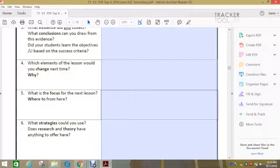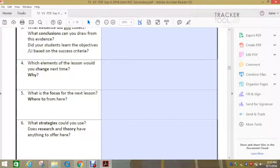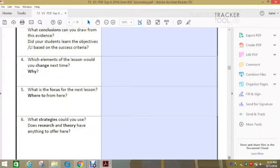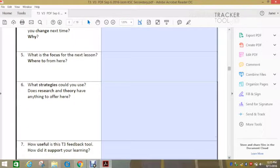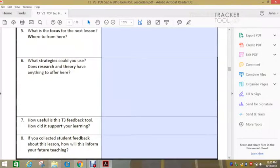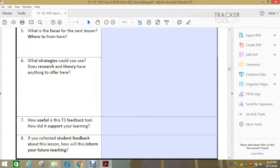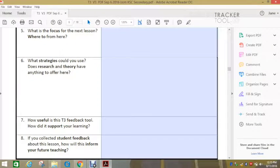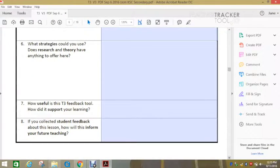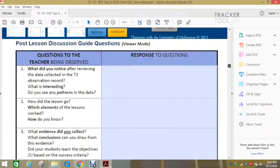Question five, the focus of the next lesson. And six, what strategies could you employ? And then some questions at the end about the tool.